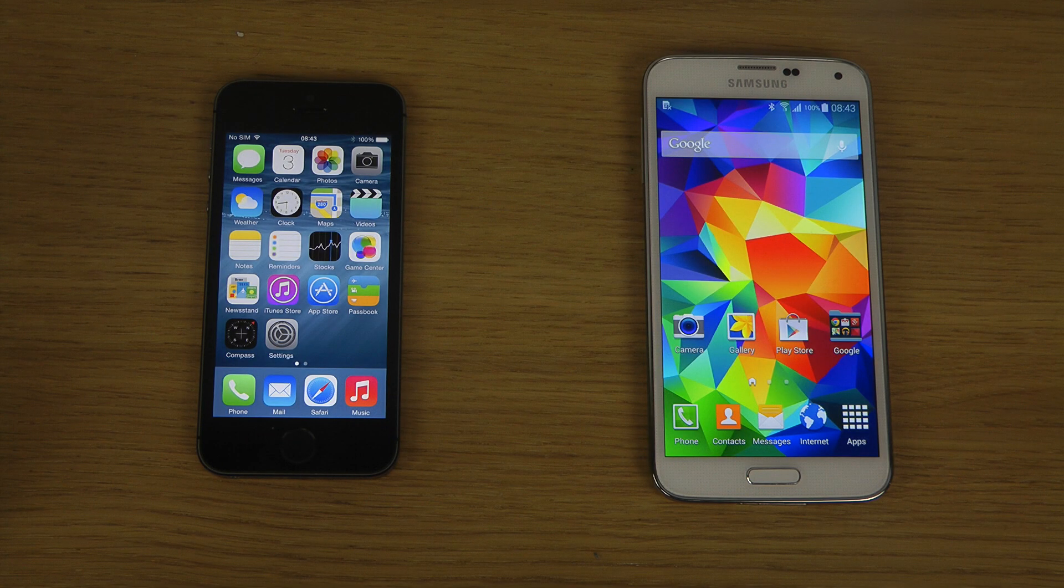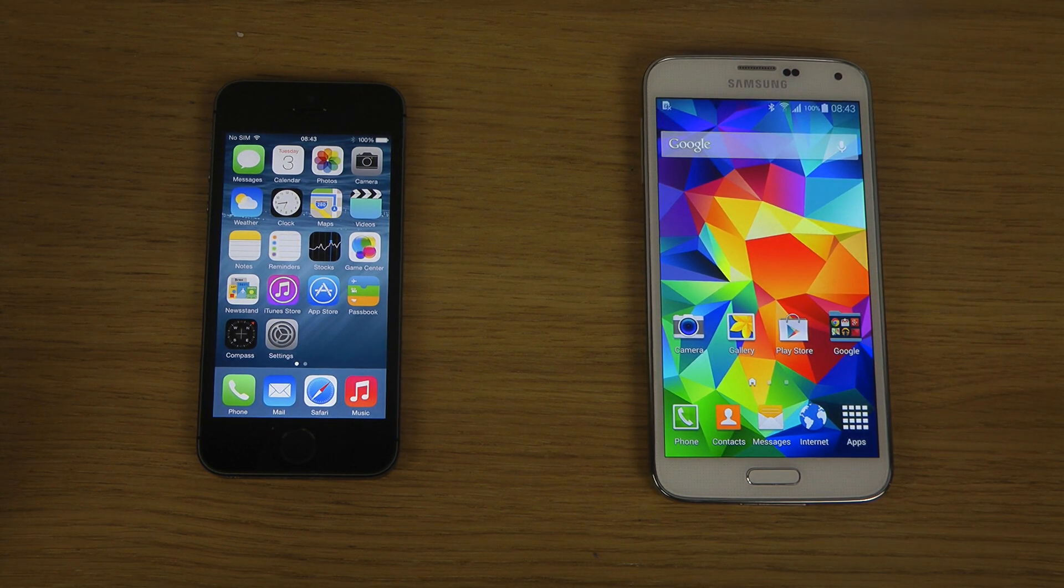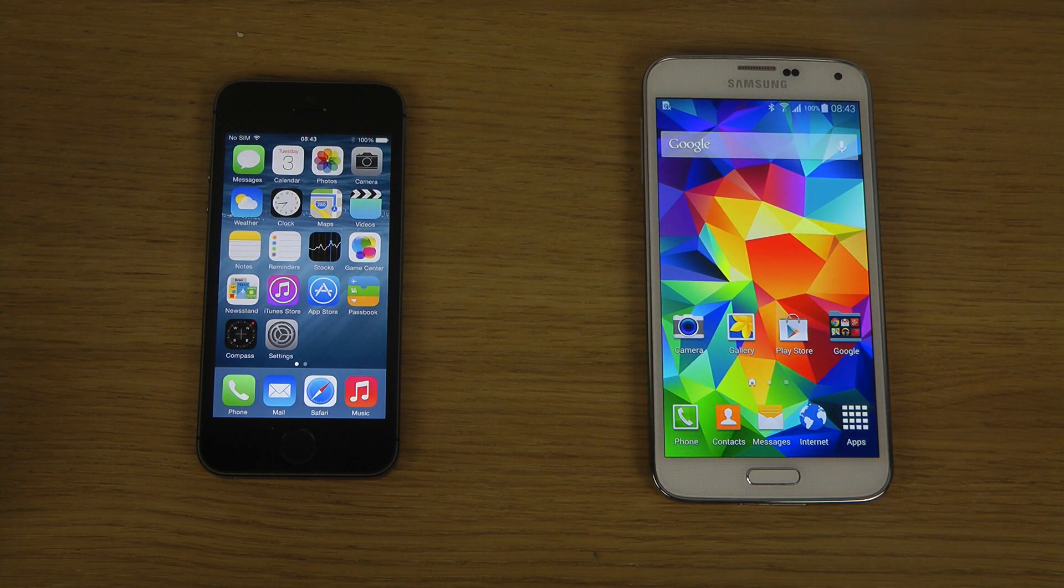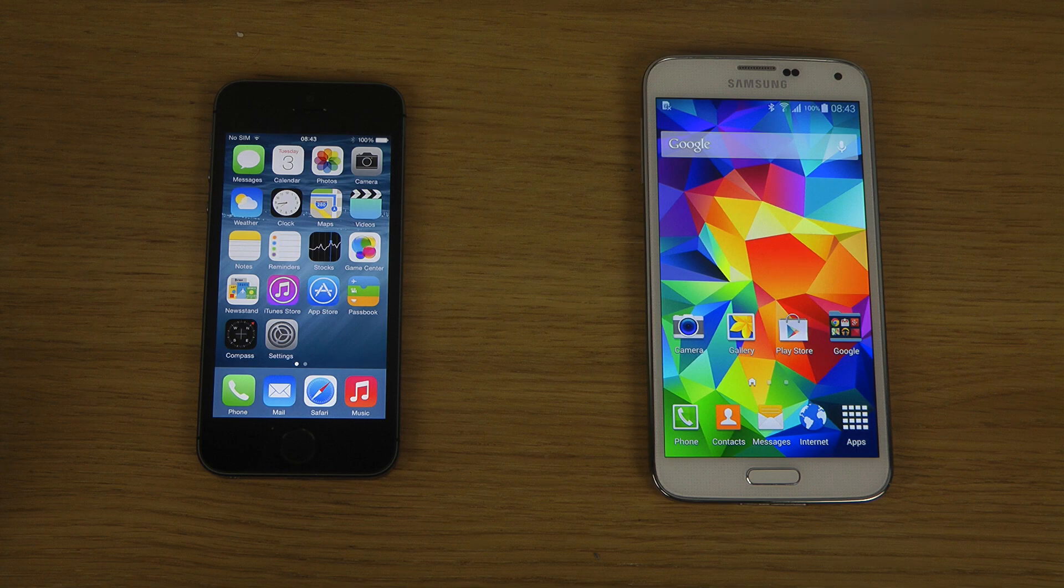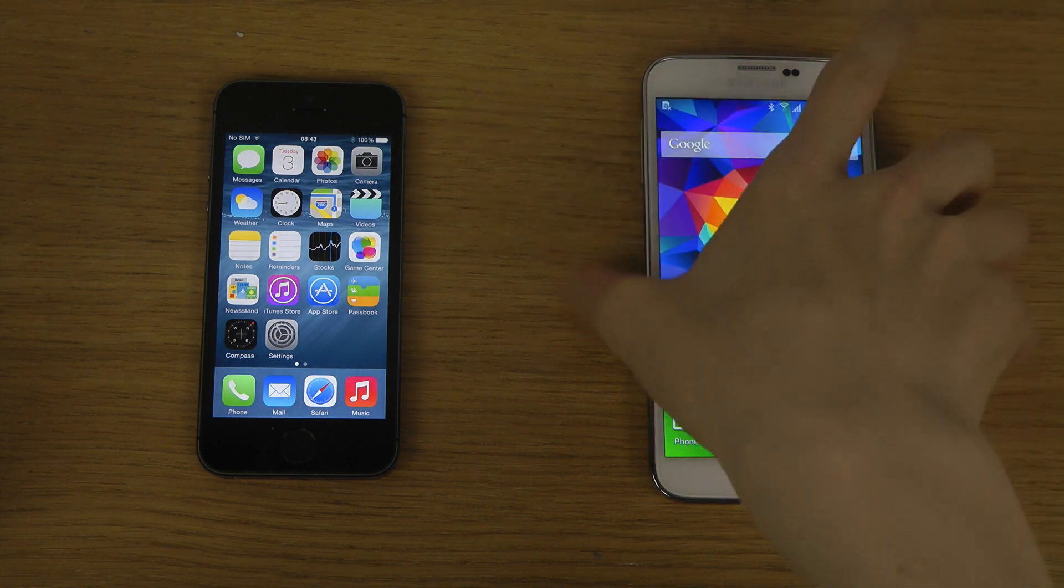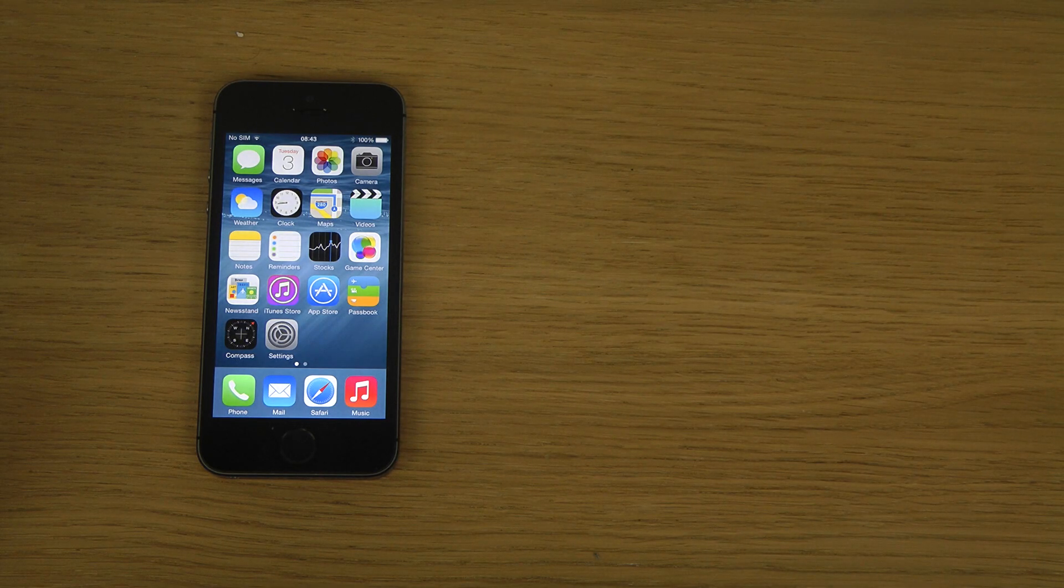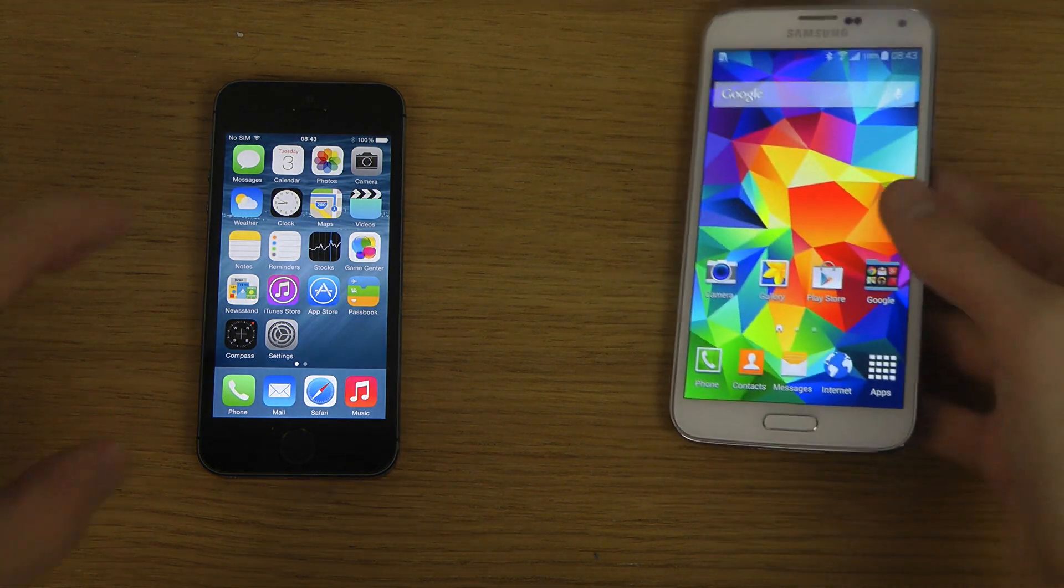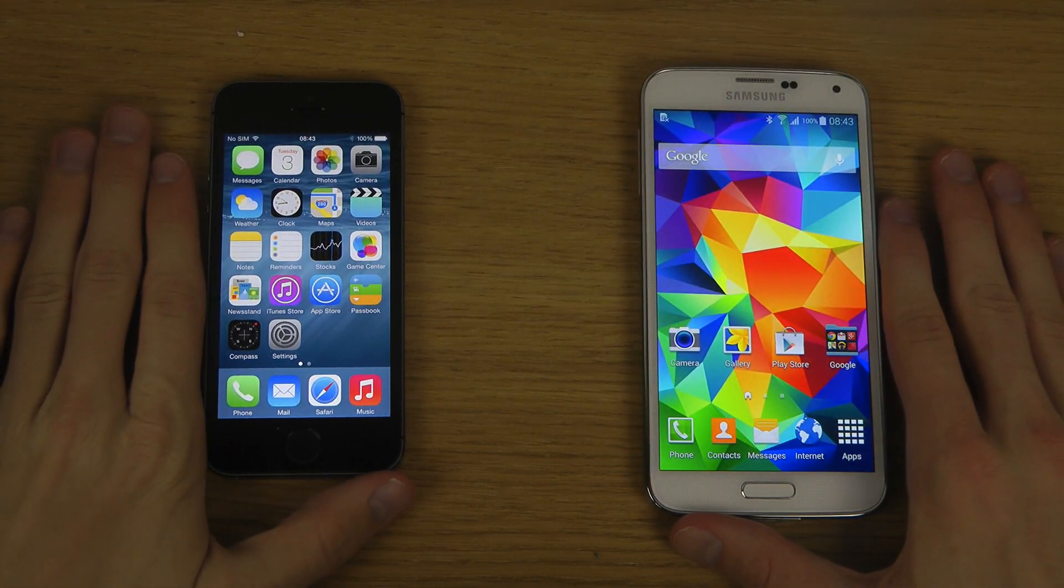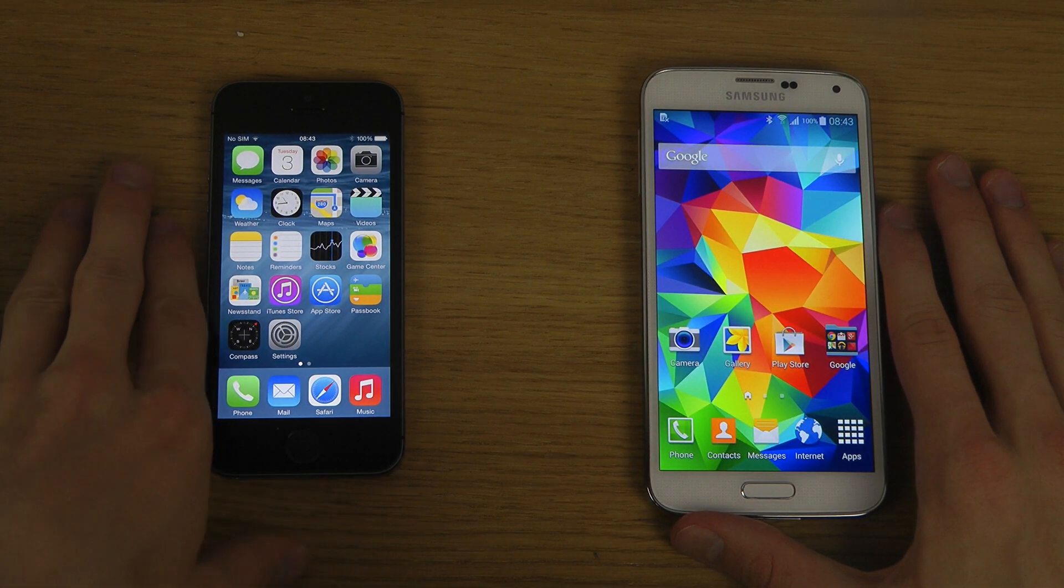Hey guys, so today I want to take a quick first look comparison here with iOS 8 on the iPhone 5s versus the Galaxy S5 with Android 4.4 KitKat and Samsung's TouchWiz UI. I just want to compare them a little bit here. It's just going to be a quick overall look video.